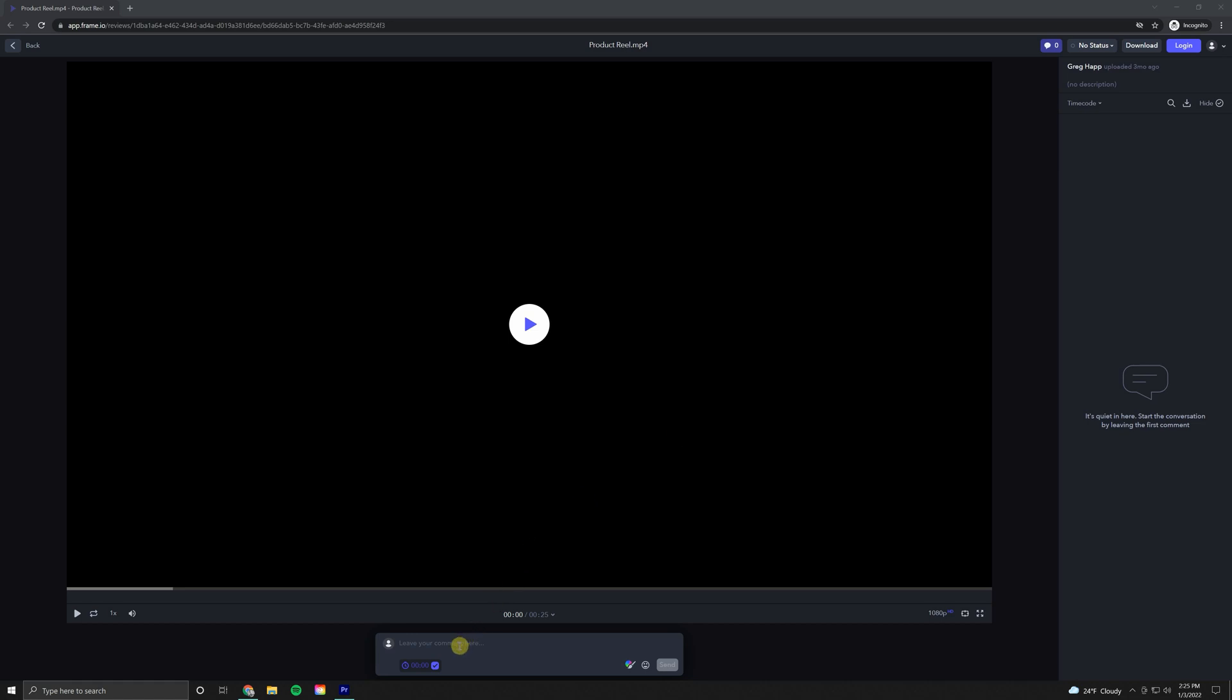Down below that video is where you'll leave any comments, any revisions, and those comments will show up over here to the right. So let's just go ahead and start previewing our video.